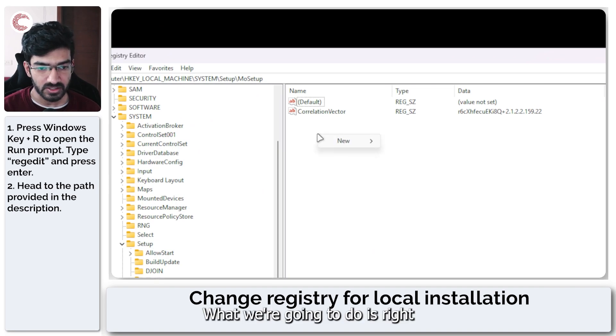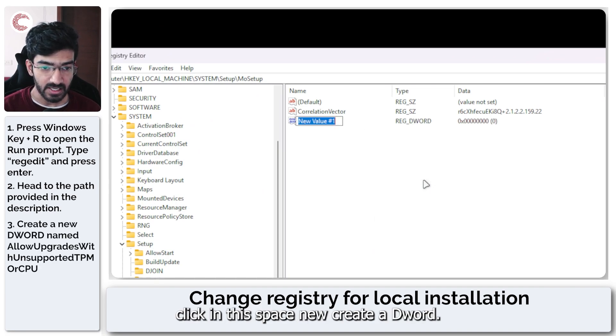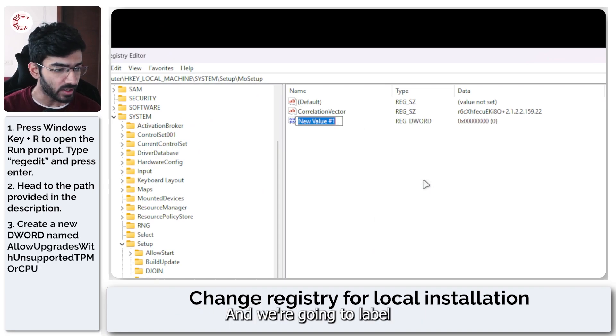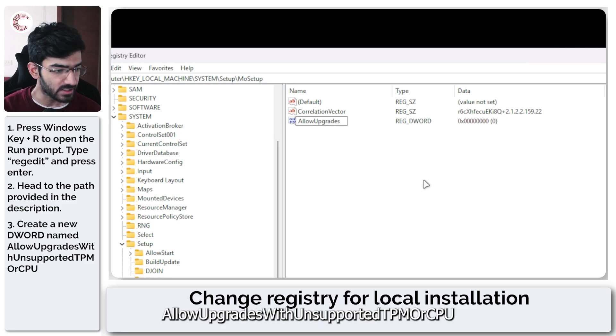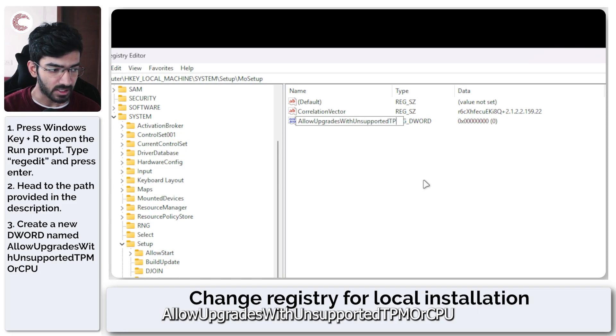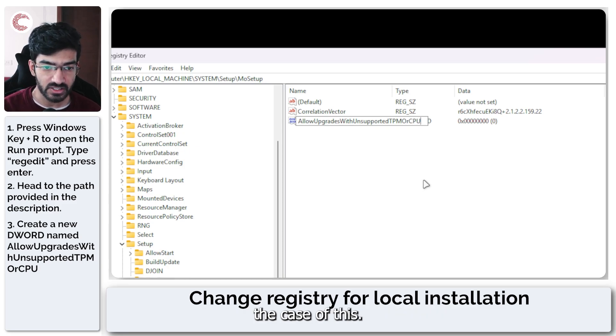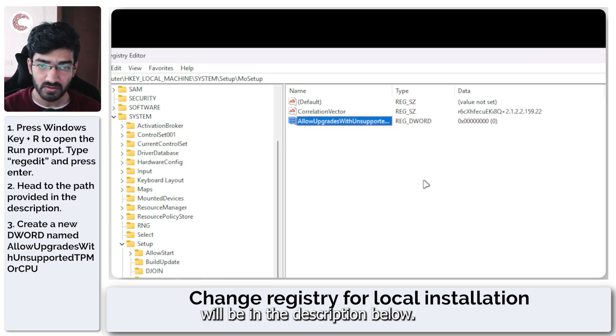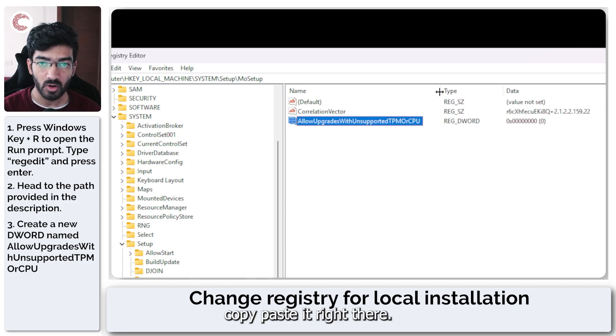What we're going to do is right click in this space, new, create a DWORD. And we're going to label this DWORD AllowUpgradesWithUnsupportedTPMOrCPU. Make sure that you do not change the case of this. All of this will be in the description below. So you should be able to copy paste it right there.